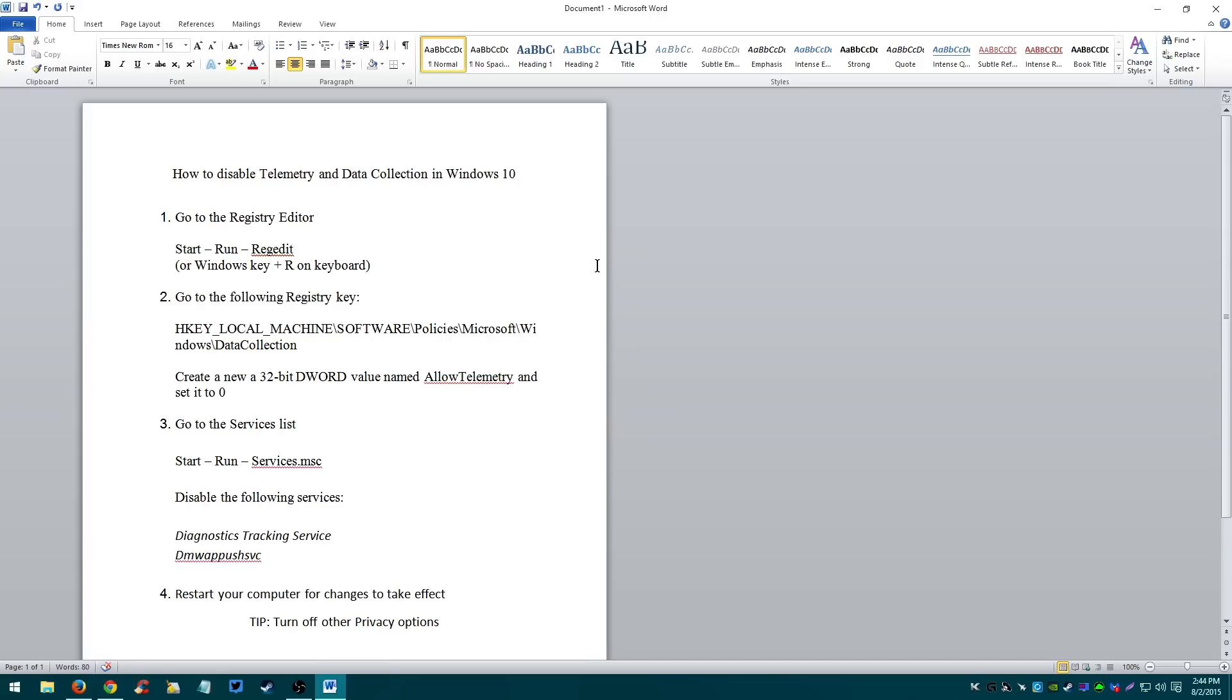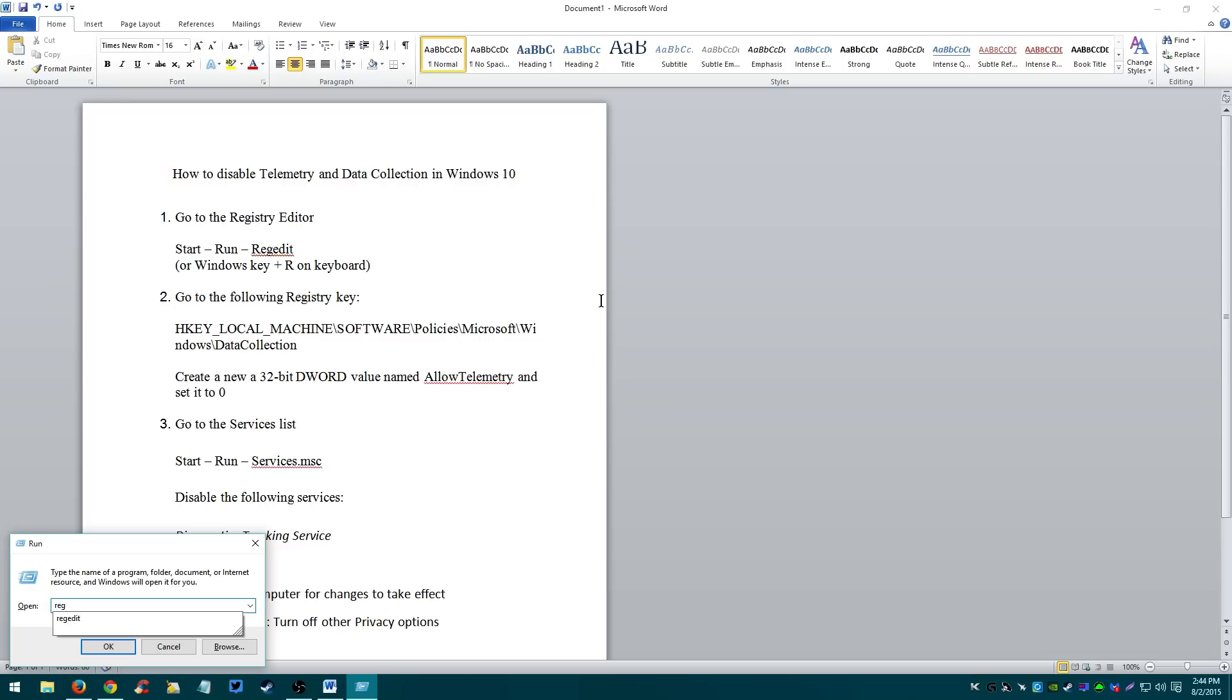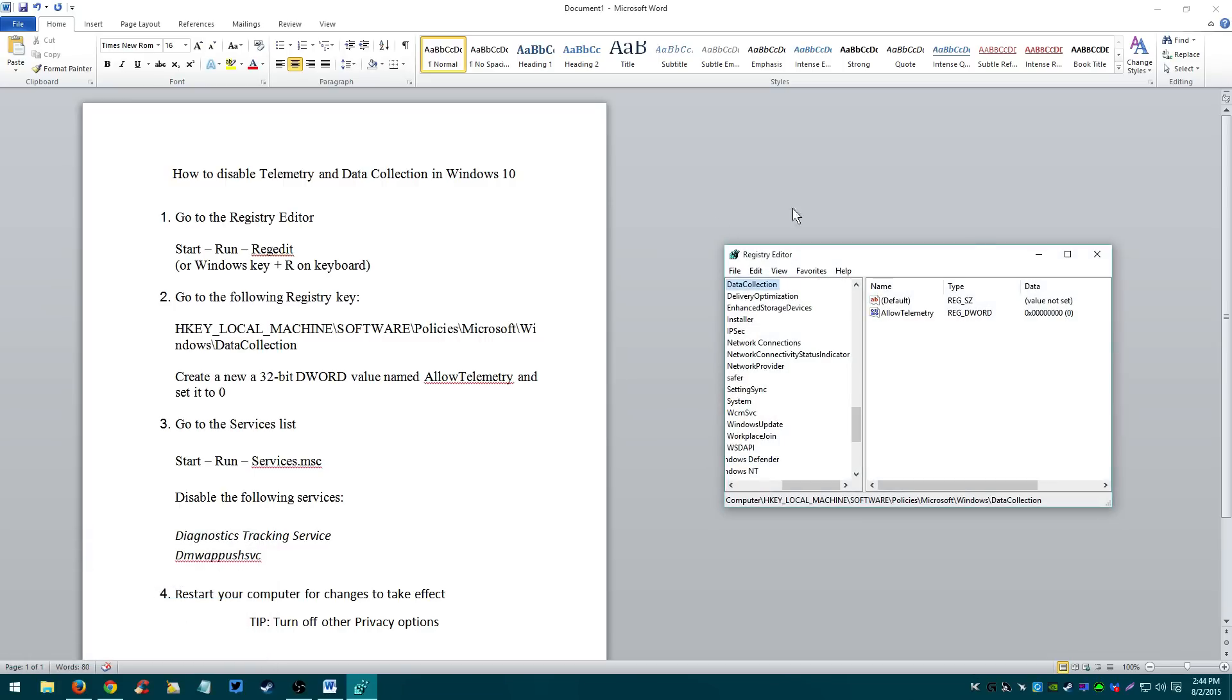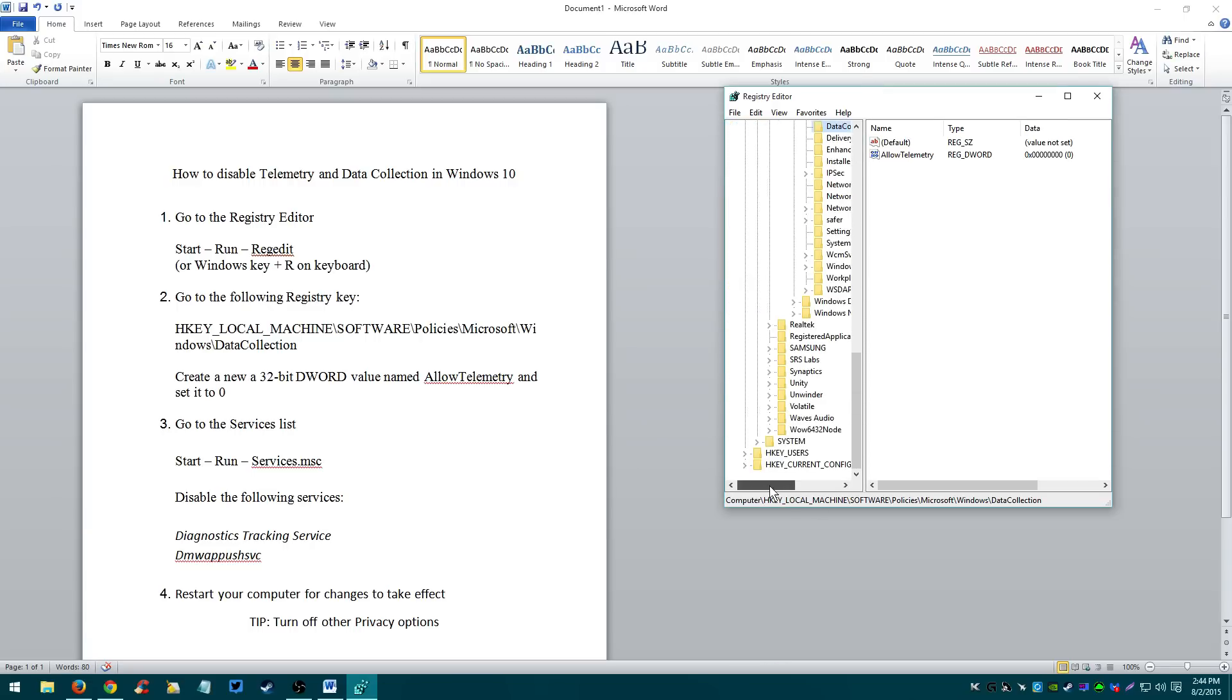Step number one, go to the Registry Editor. To do that, you can click Start Run. If you want it easier, just hold down the Windows key and press R on the keyboard. This will open up the run. You type in REG Edit. Press Enter. This is the Registry Editor. As you can see, I've done it before.